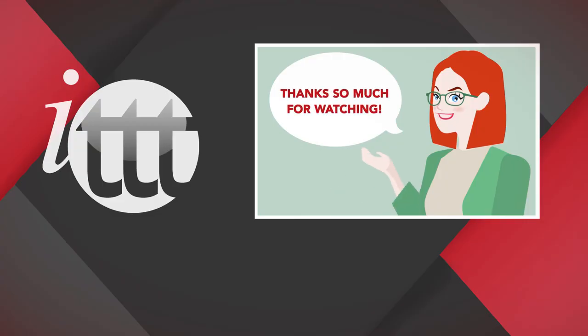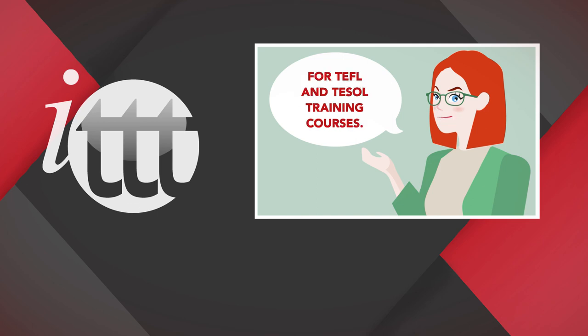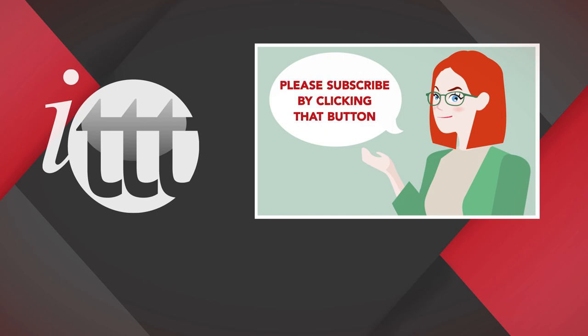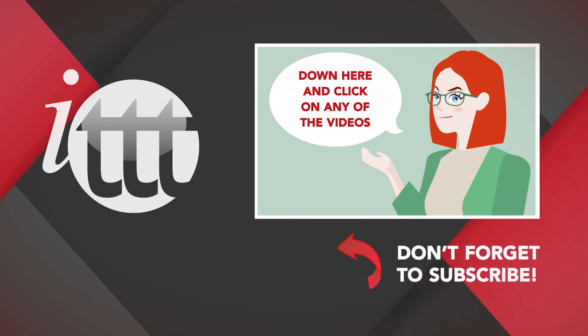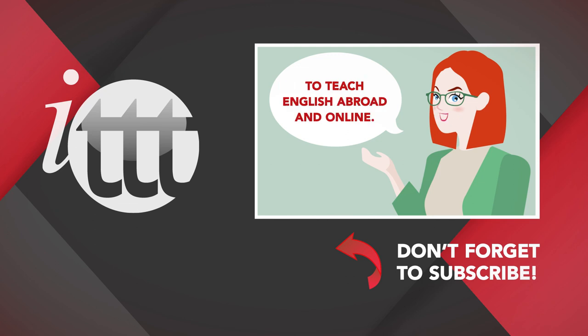Thanks so much for watching. We are ITTT, the leading provider for TEFL and TESOL training courses. If you liked this video, please subscribe by clicking that button down here and click on any of the videos here on the left for more interesting teaching tips for getting certified to teach English abroad and online.